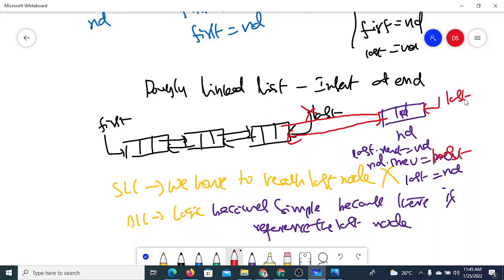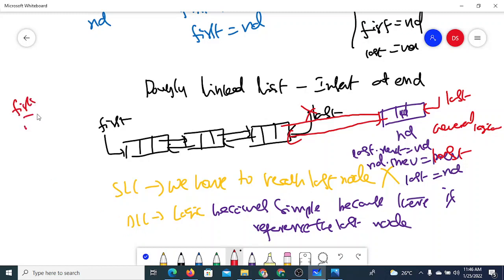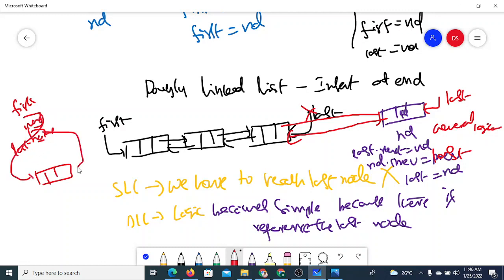This is the general logic and it works fine only when the list has some nodes. We also have to consider the special case when the list is empty. When the list is empty, first will be None and last will be None. When inserting a new node into an empty list, both first and last should refer to the new node.